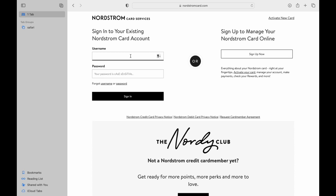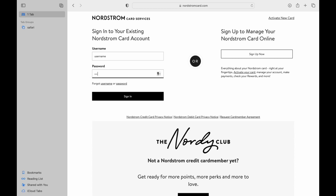If you already have an account, manually type your username and password in the respective fields, then tap 'Sign In.' Once you tap it, you will be logged in to your online card page.